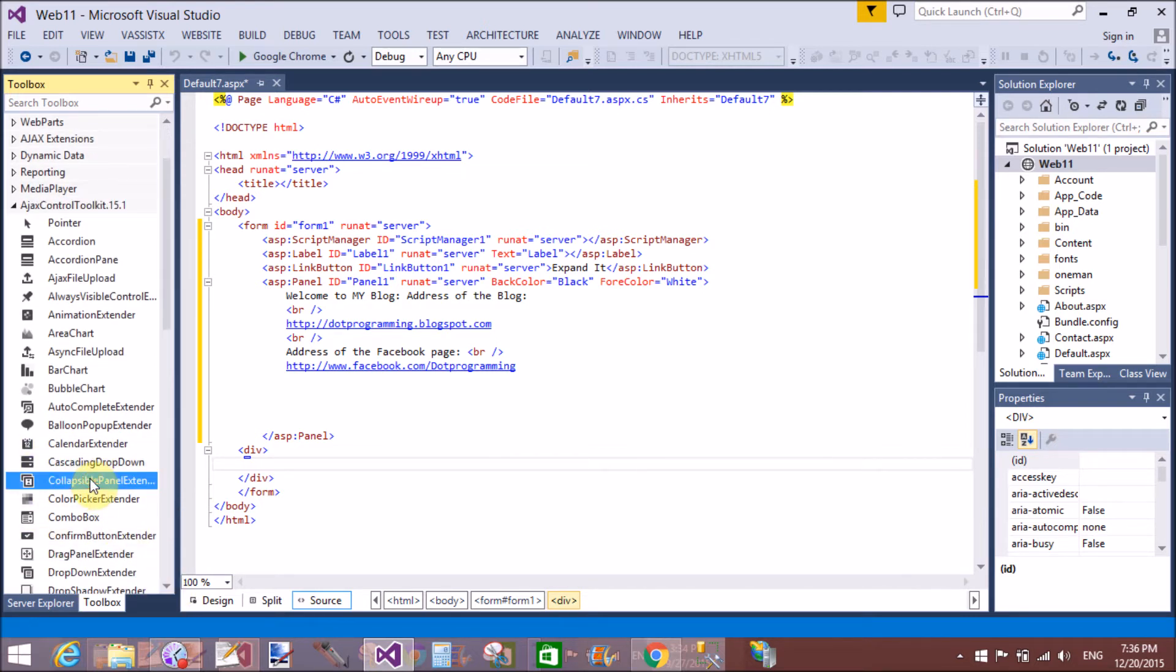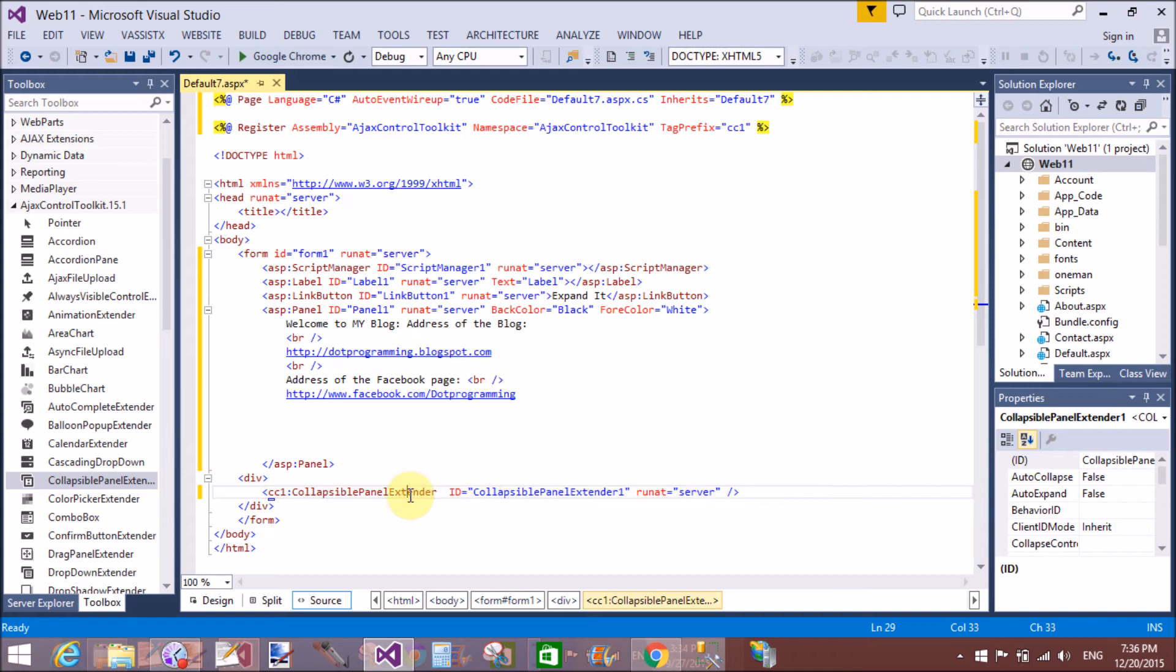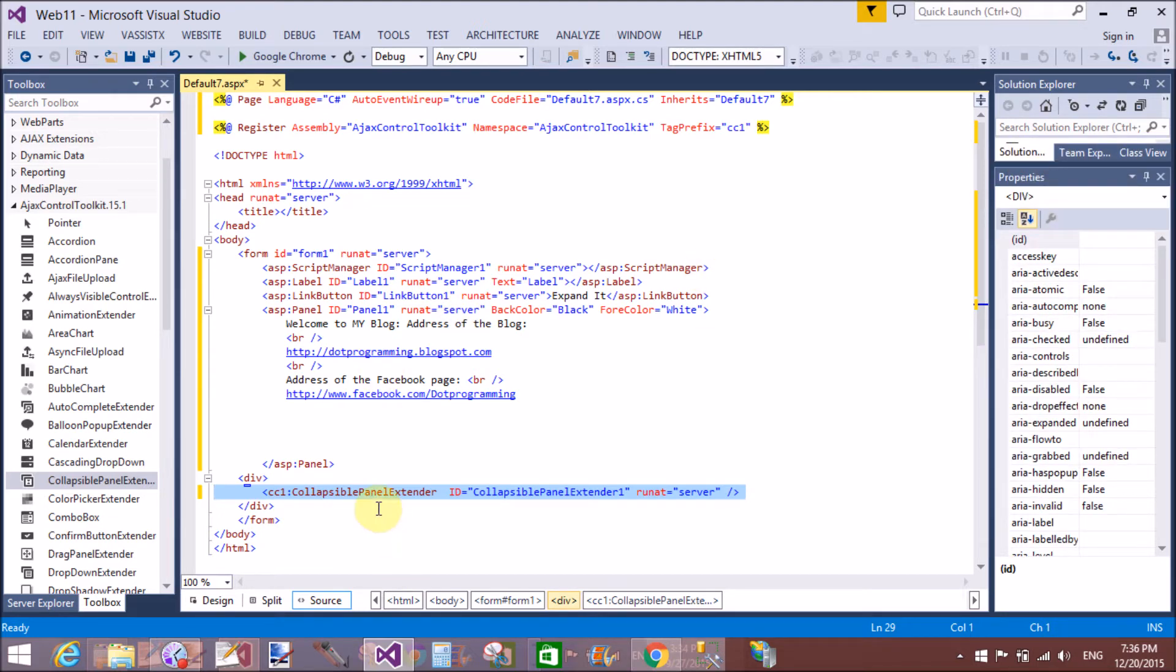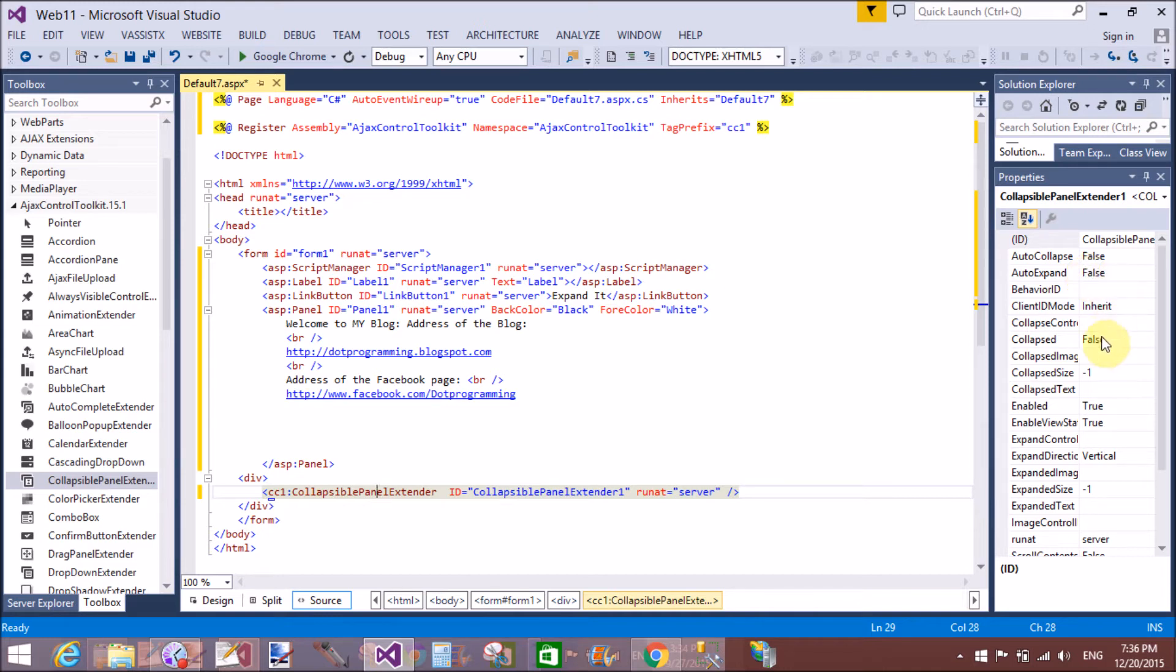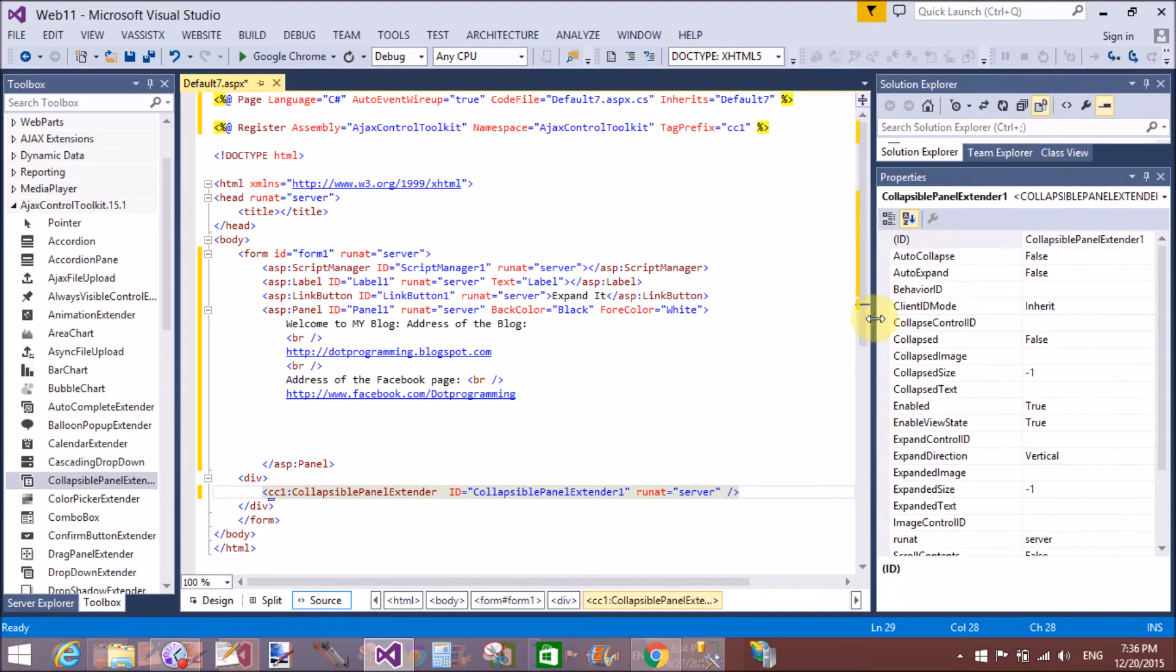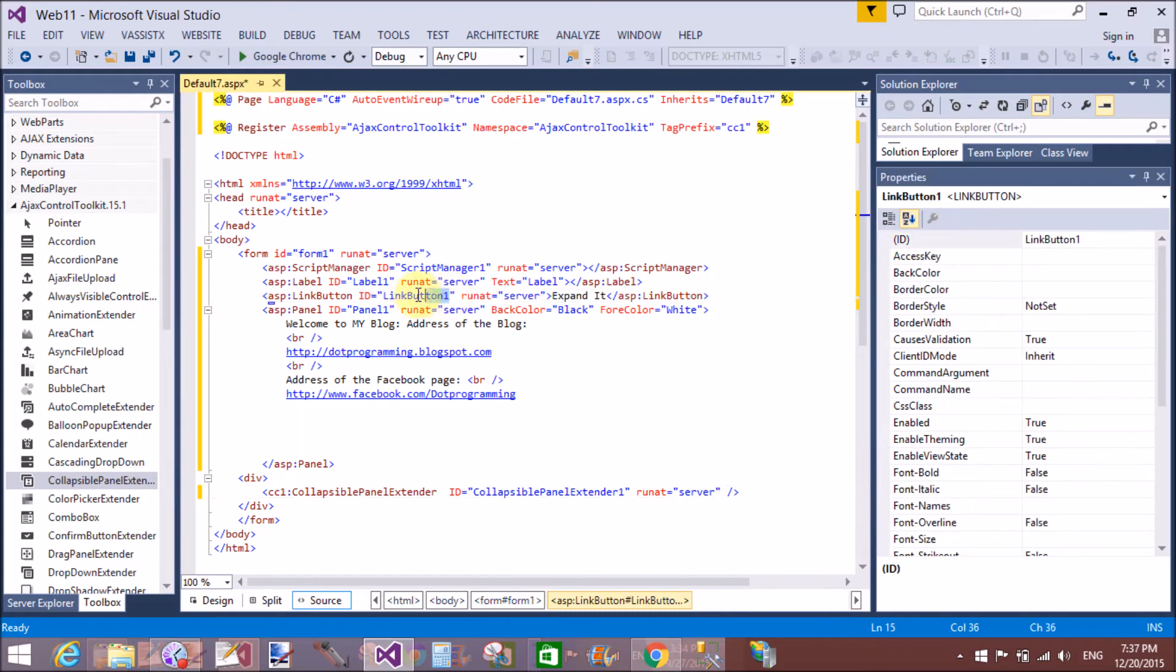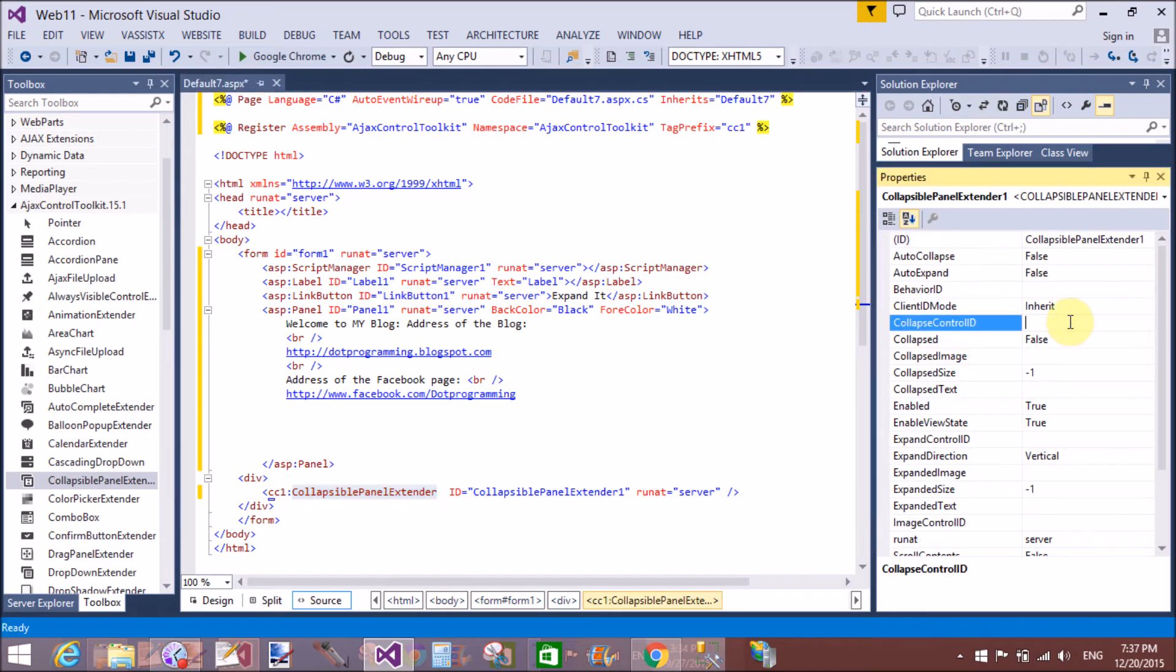Now add a collapsible panel extender and set the properties of collapsible panel extender. That is like collapsible text. There are some properties of the collapsible panel extender to see one by one. The first property is CollapsedControlID. It means the link button can control our division. So here we have a CollapsedControlID that is the link button. Now copy this and again assign it to the collapsible control ID.